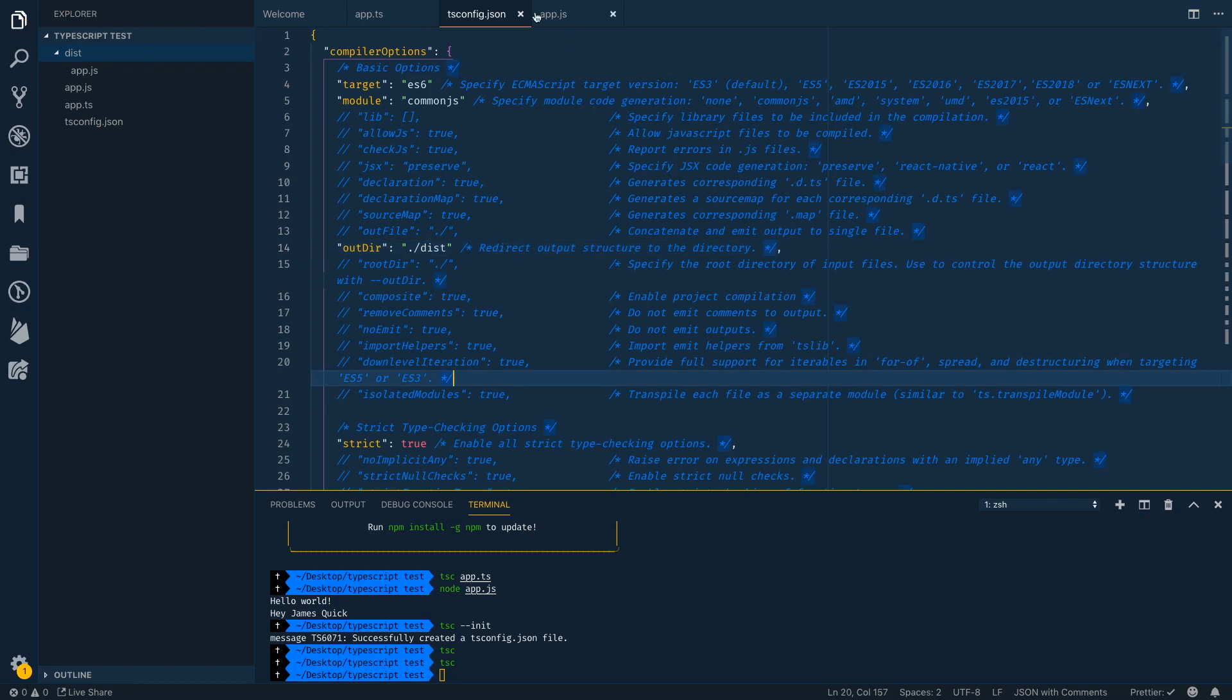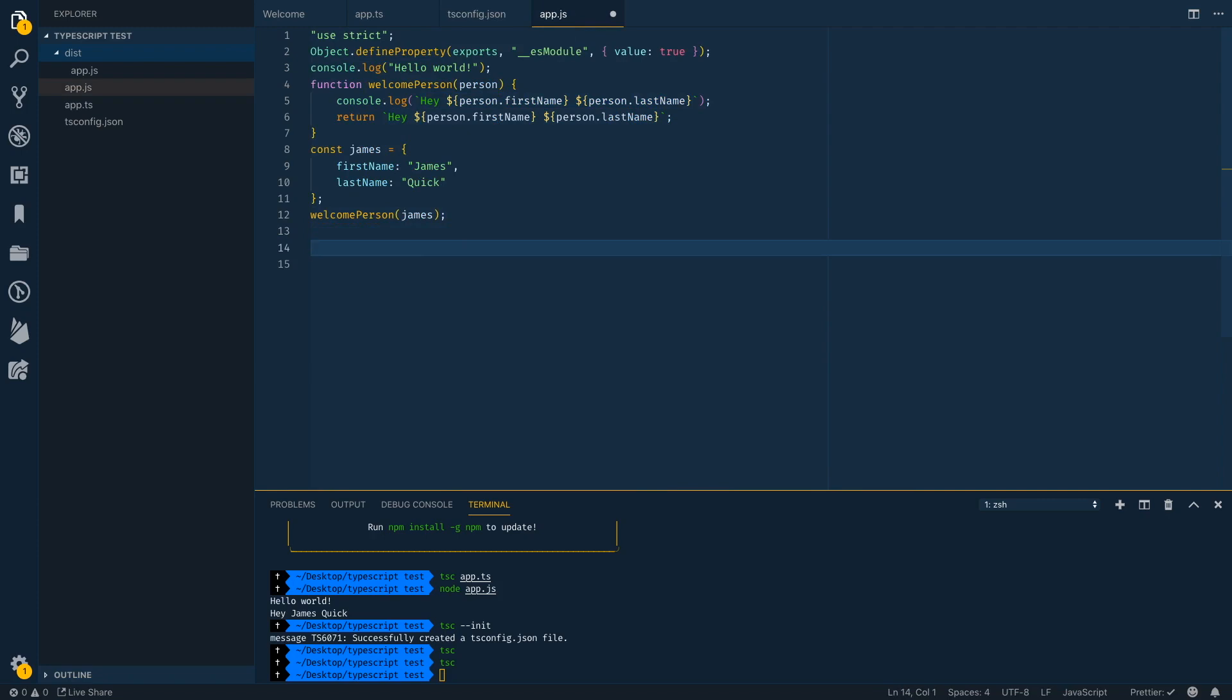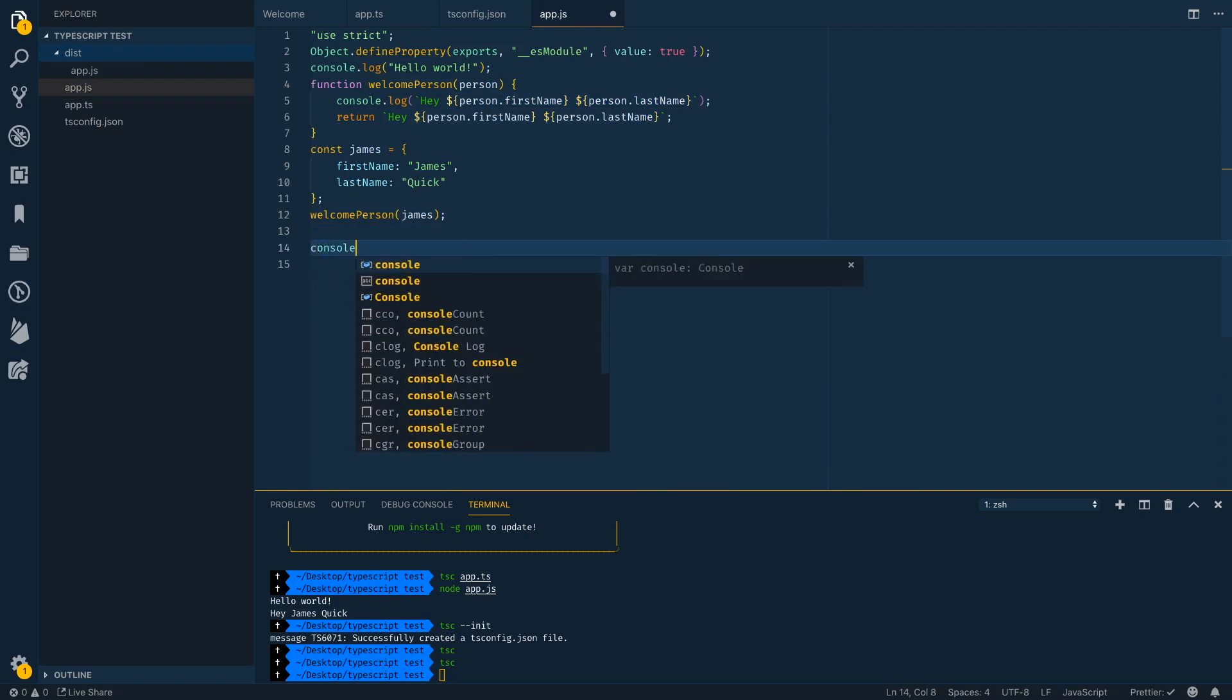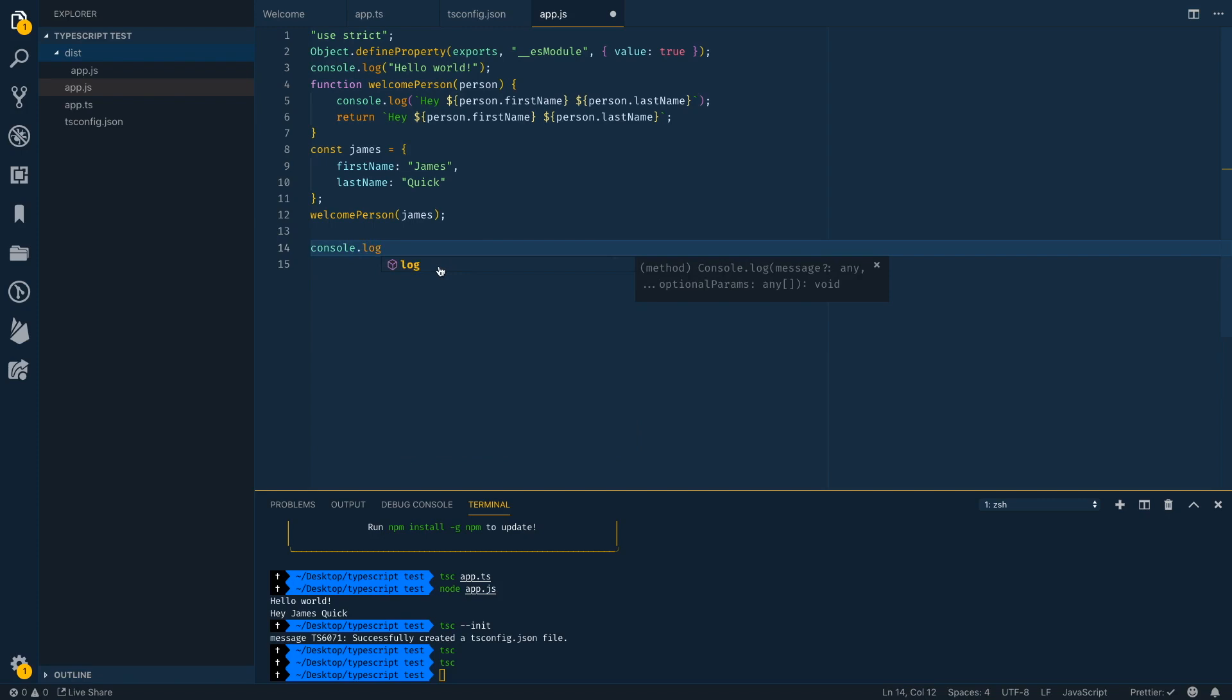So the last thing I want to show you is actually part of a JavaScript. So if I come into the JavaScript file here, and if I start typing console.log, notice I'm getting this IntelliSense. I'm getting these functions. And then I'm also getting a definition for this function, which says that it can take in a message, which is anything, and then it returns void. So it doesn't return anything.